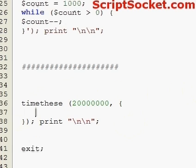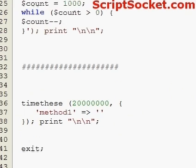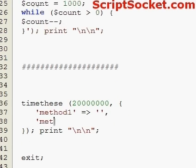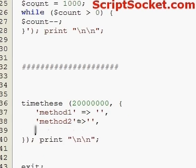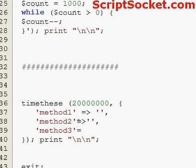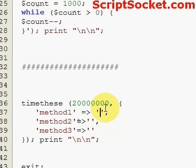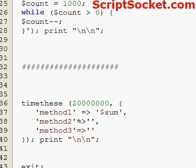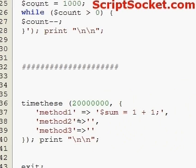So we put it into a hash. Let's just call each of our three methods: method one, method two, method three. Like so, and then we put each of our pieces of code between the quotations.